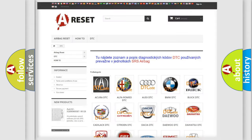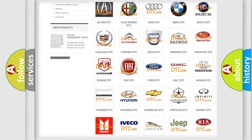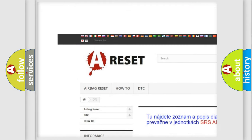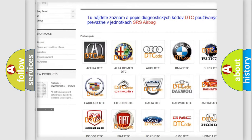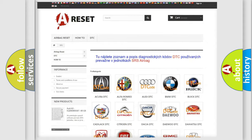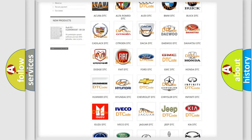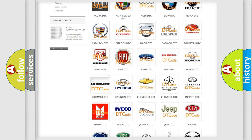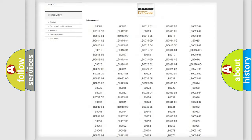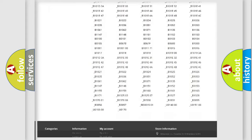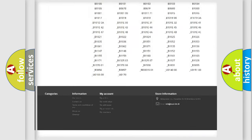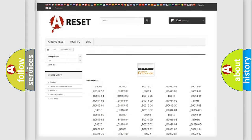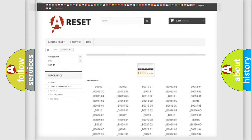Our website airbagreset.sk produces useful videos for you. You do not have to go through the OBD2 protocol anymore to know how to troubleshoot any car breakdown. You will find all the diagnostic codes that can be diagnosed in vehicles, and many other useful things.